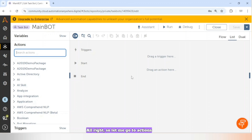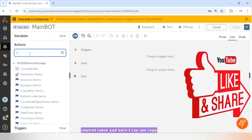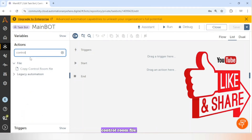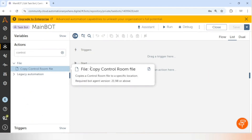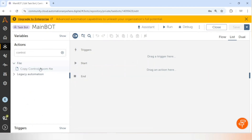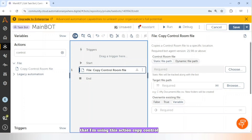Let me go to Actions and search for 'Control Room'. Here I can see 'Copy Control Room File'. I want to use this file in my task board, so I'm using this action — Copy Control Room File.